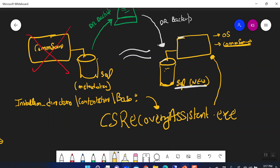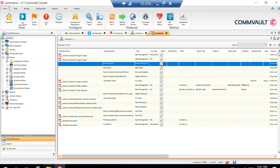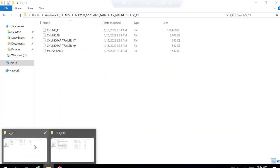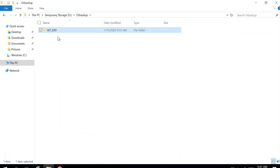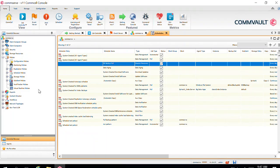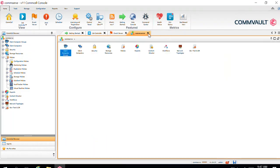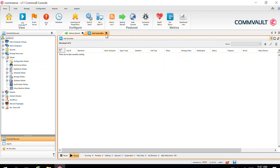In the last video I already showed that we took a DR backup, so we already have a DR backup on a location. If I say Set_30, it's lying under the DR backup of my D drive, taken on the 15th. We are going to perform the restore from this CommServe. My CommServe is already working fine, but to demonstrate the process...